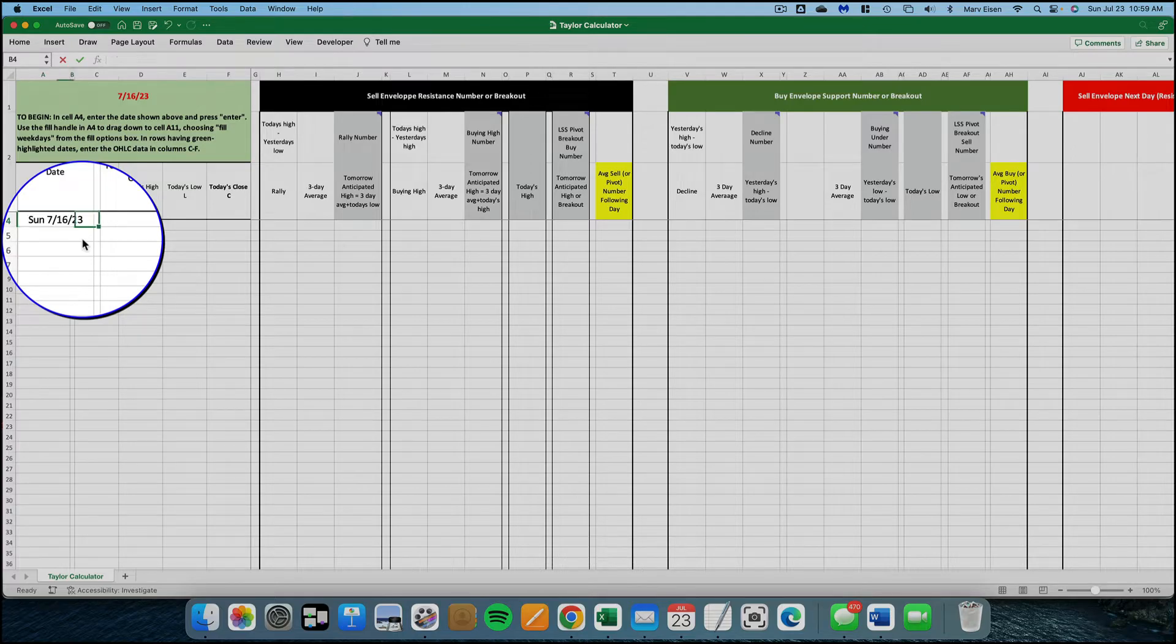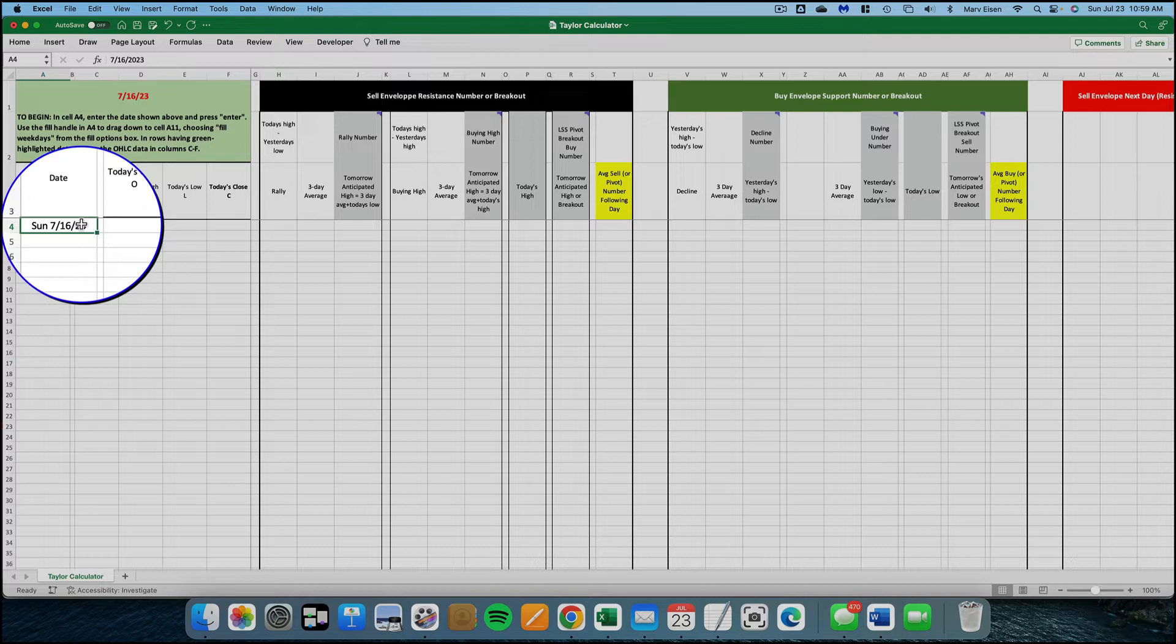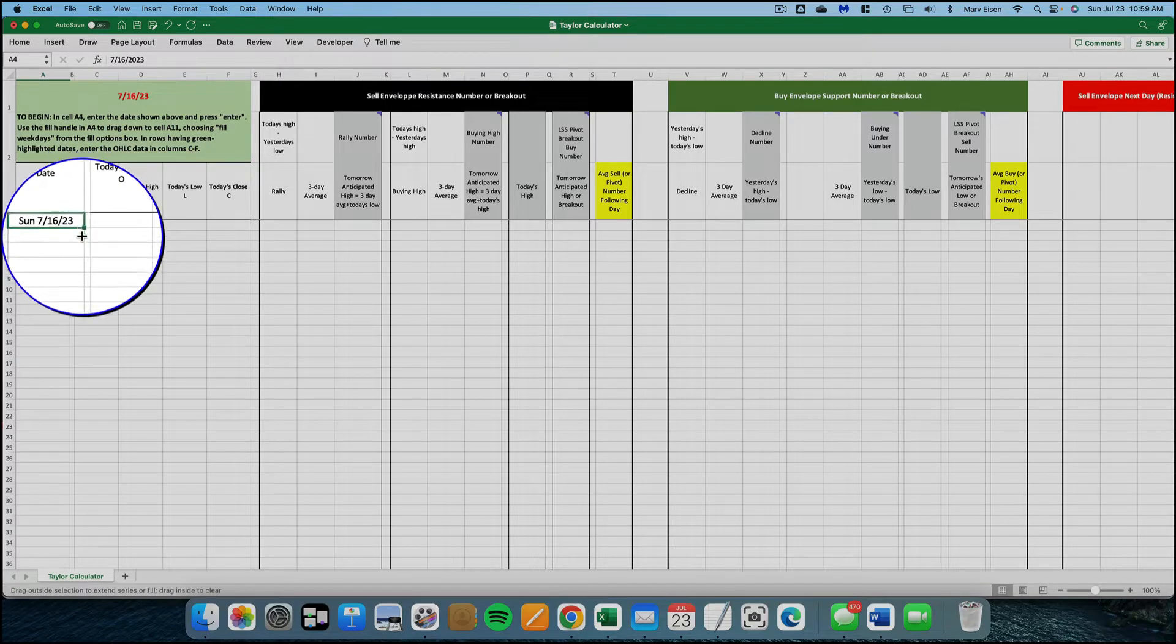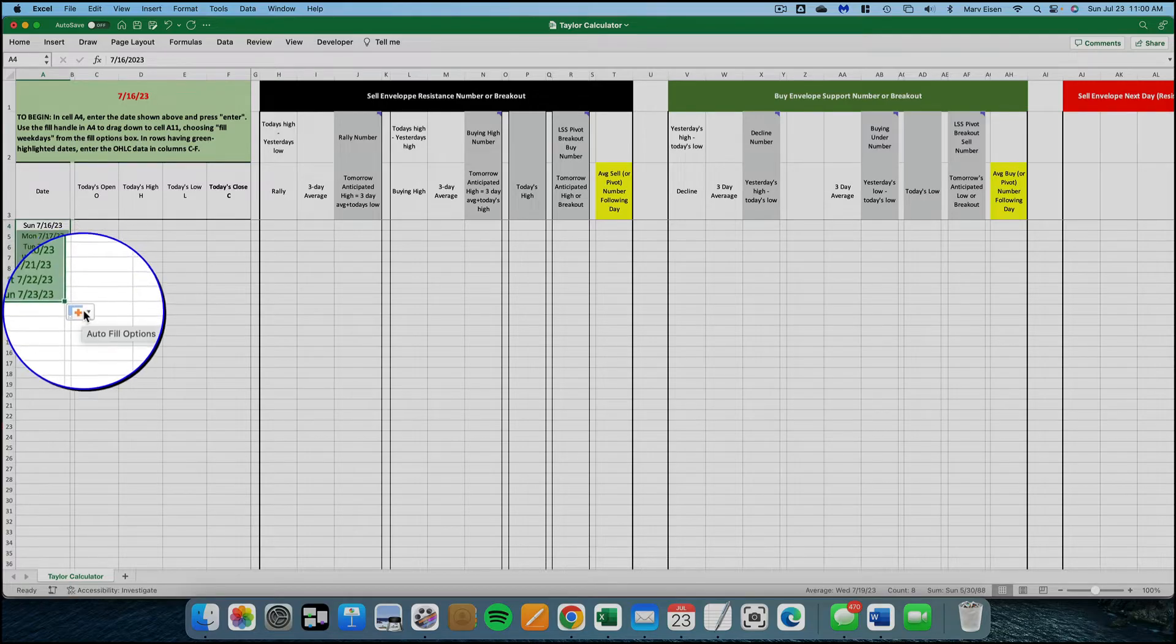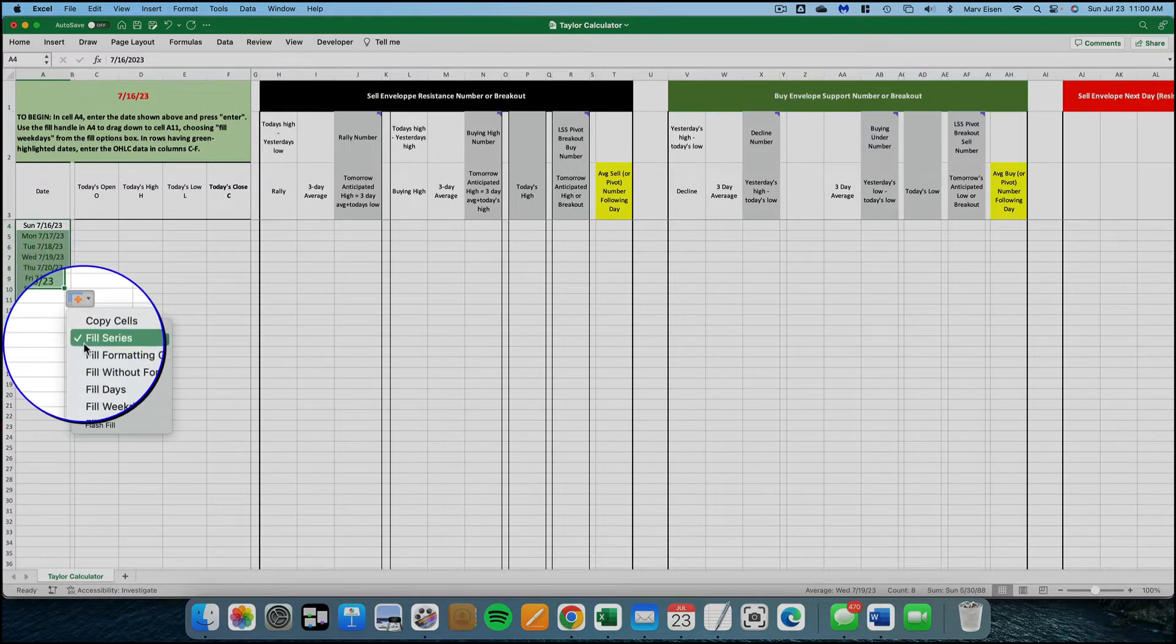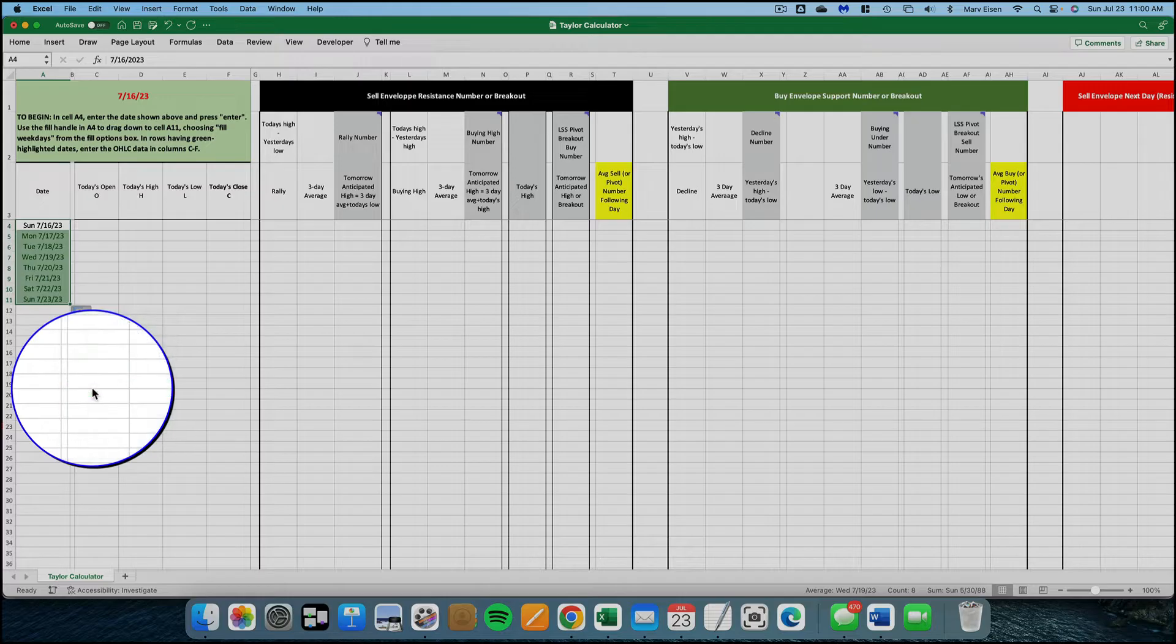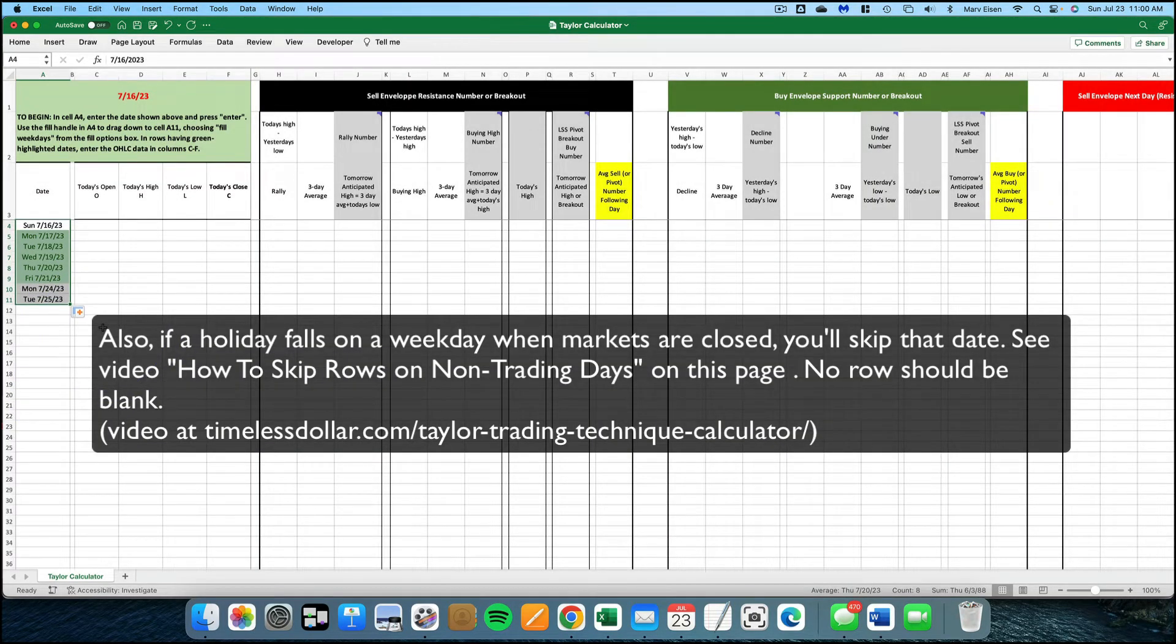I'm going to press enter, then select that cell. Use the fill handle in cell A4 to drag down to cell A11, and from the fill options box, make sure you select fill weekdays. Remember, we only want to track the market on days that markets actually trade, not during weekends and not during holidays.